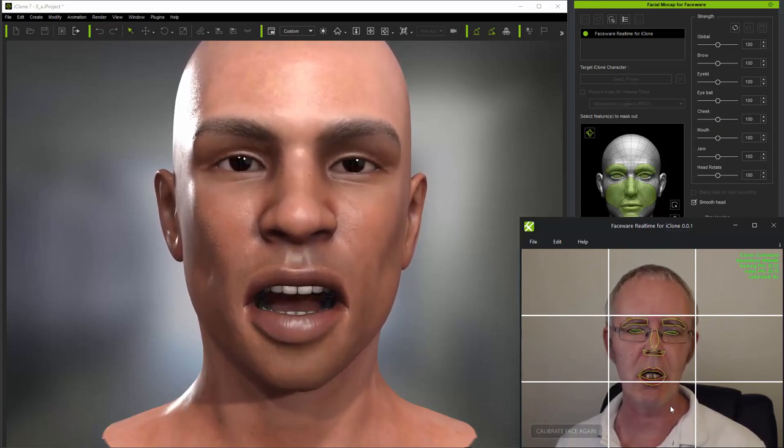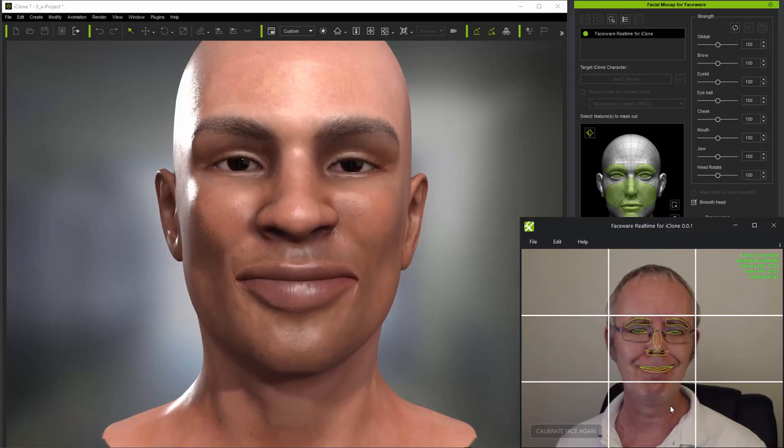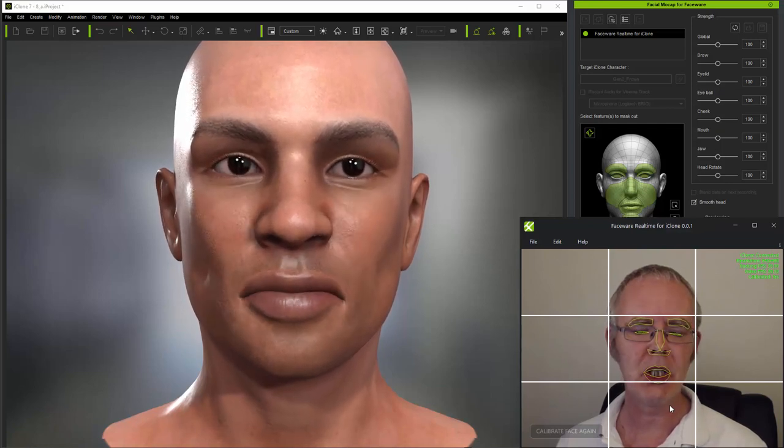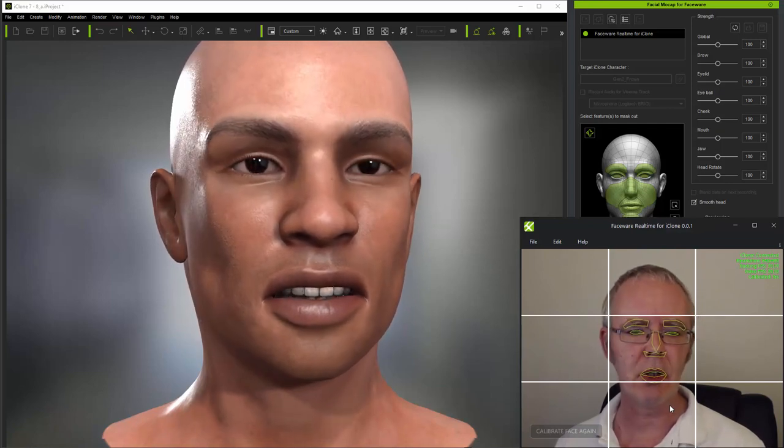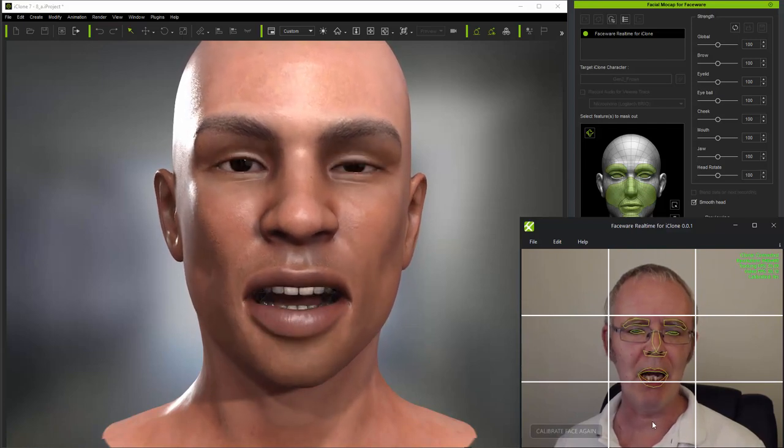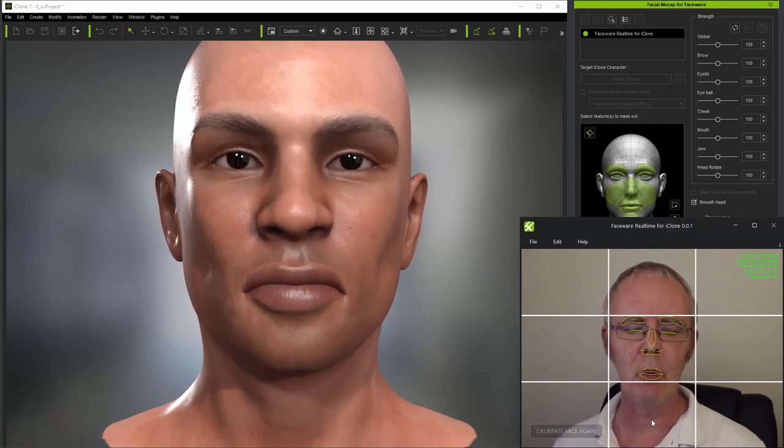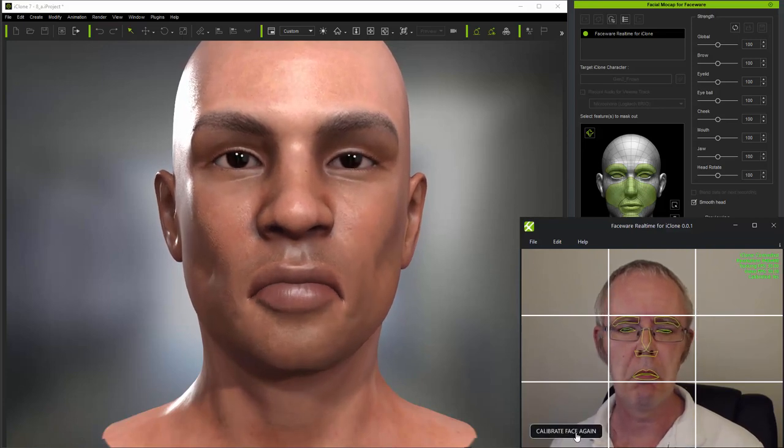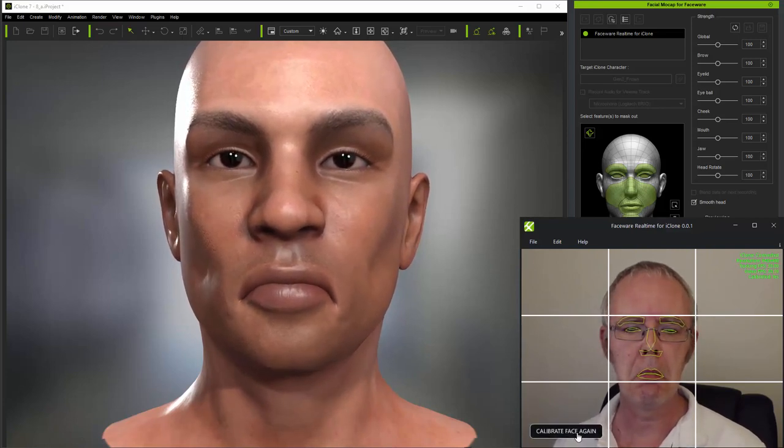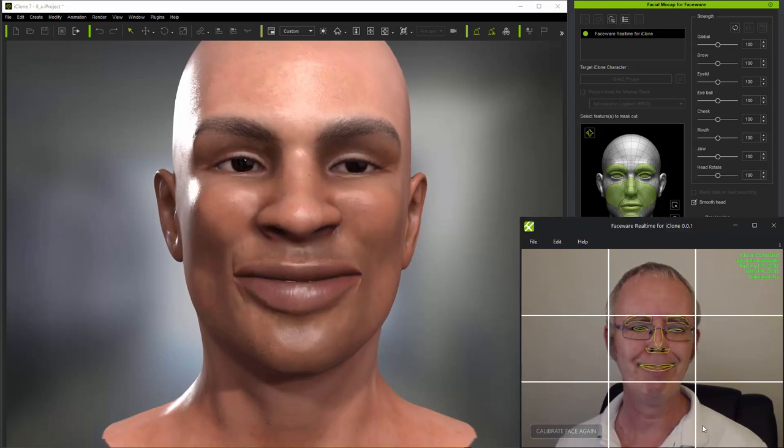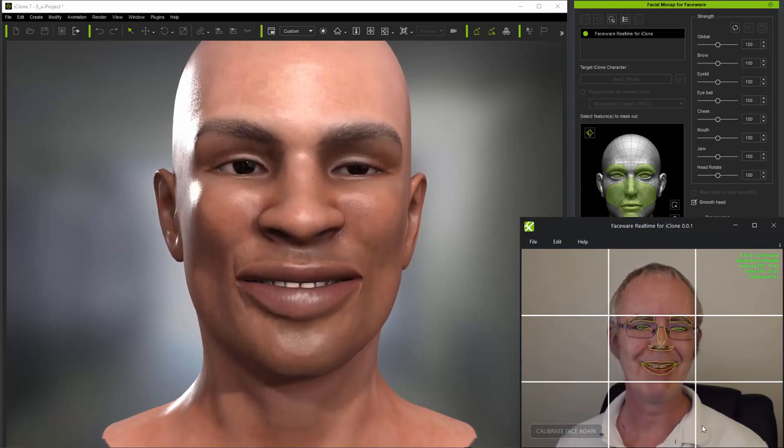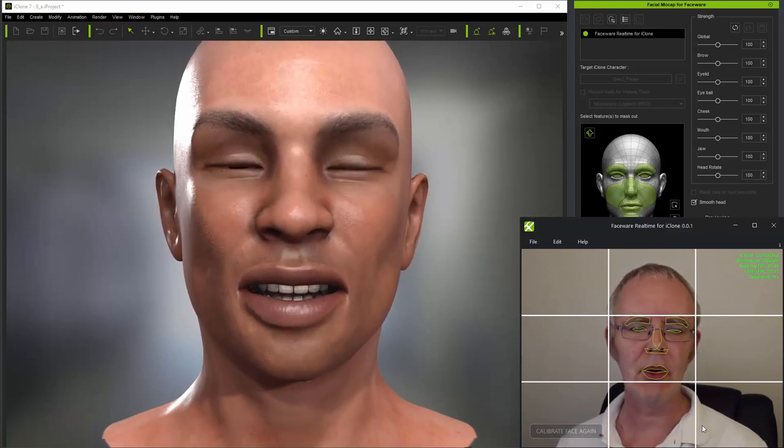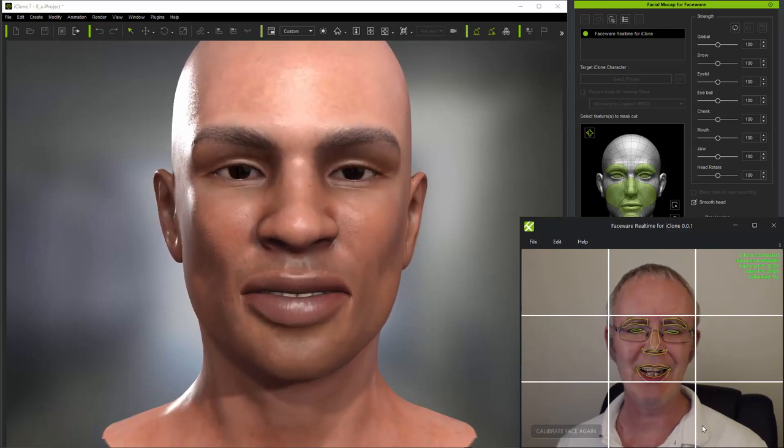And you can see that whilst the frown on this character is particularly effective because the character has a frown by default at the start, the smile perhaps isn't as effective as it could be. So I'll balance this out by calibrating with a slight frown on my face.